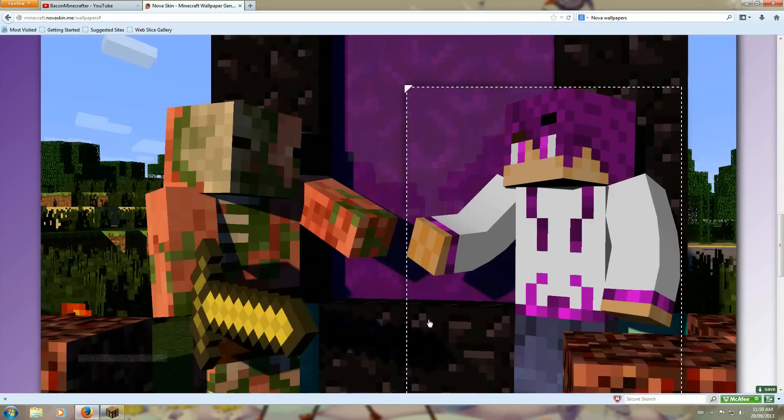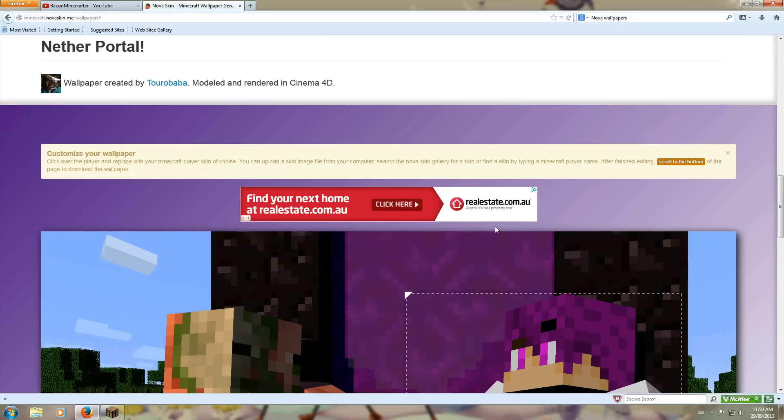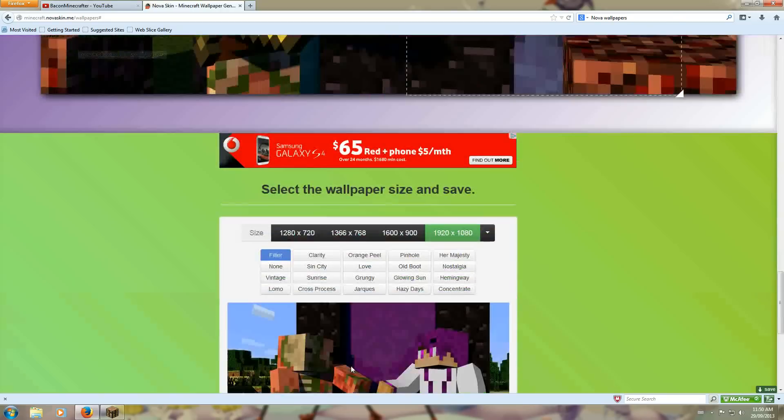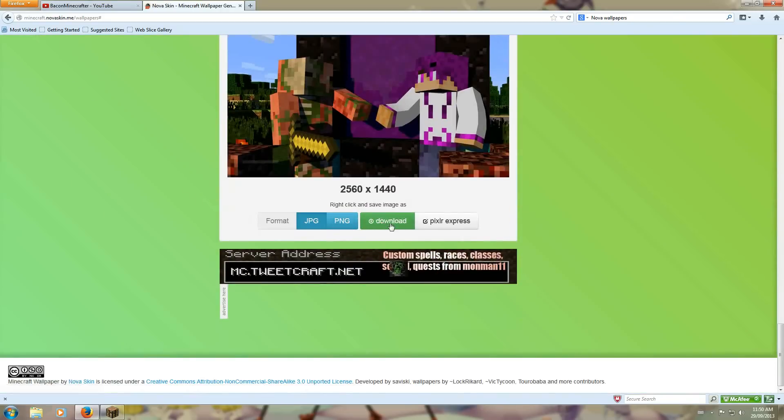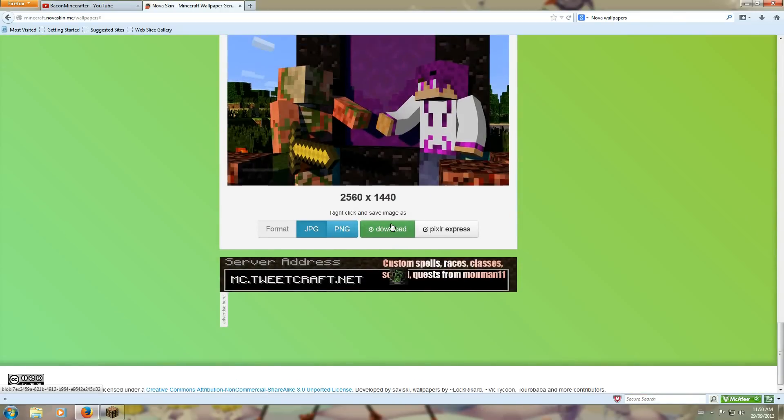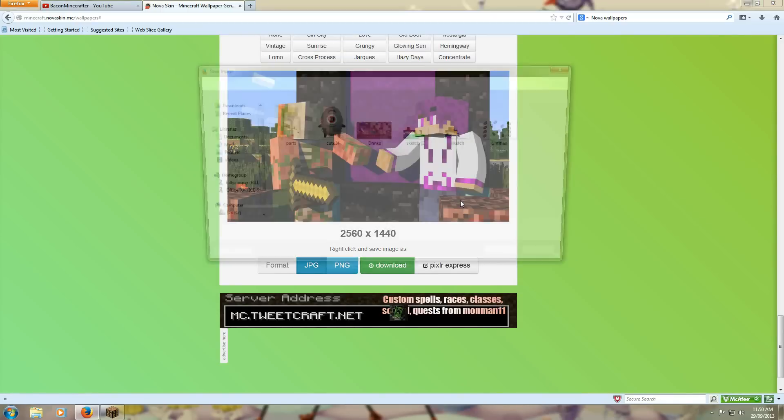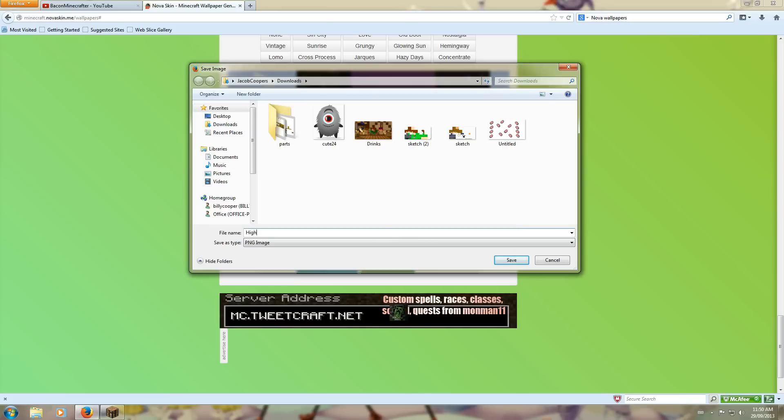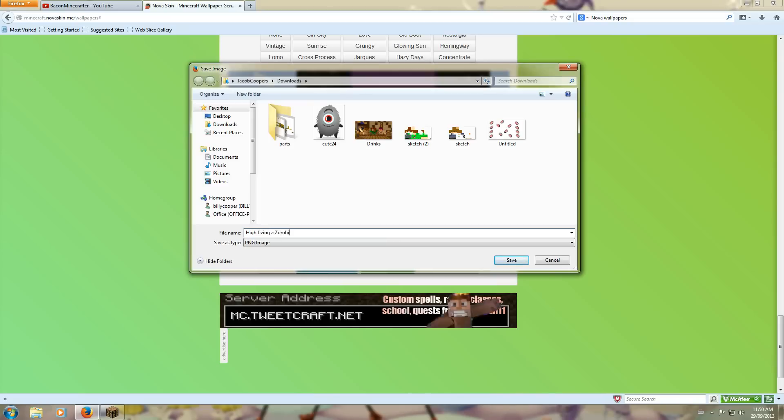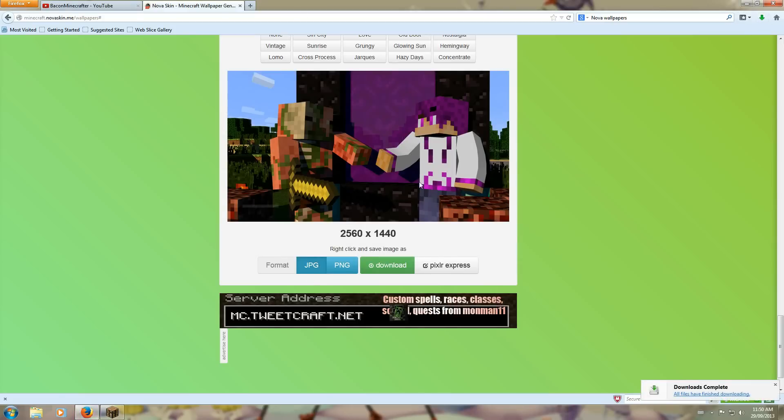Scroll down and then, don't click download. Do not click download. Click on Save Image As, then name it whatever you want, and then click save.